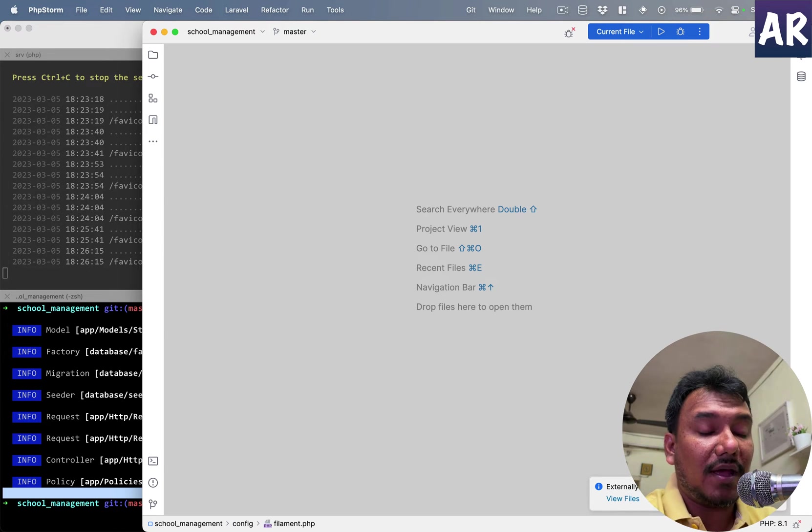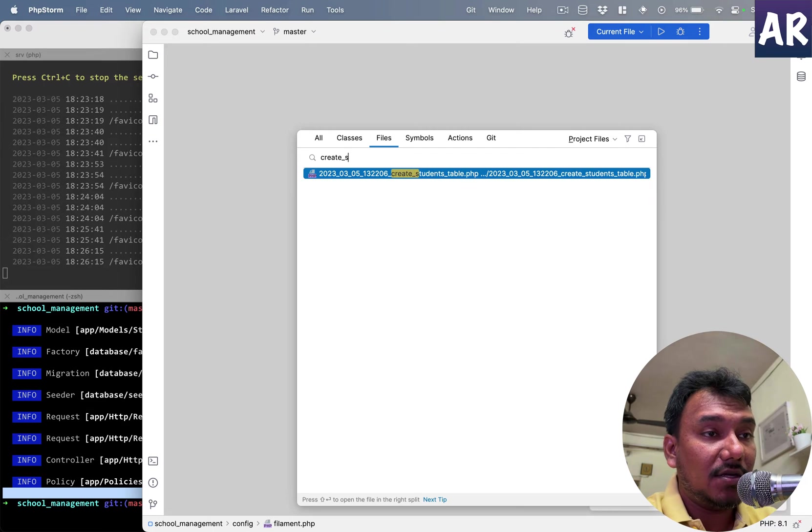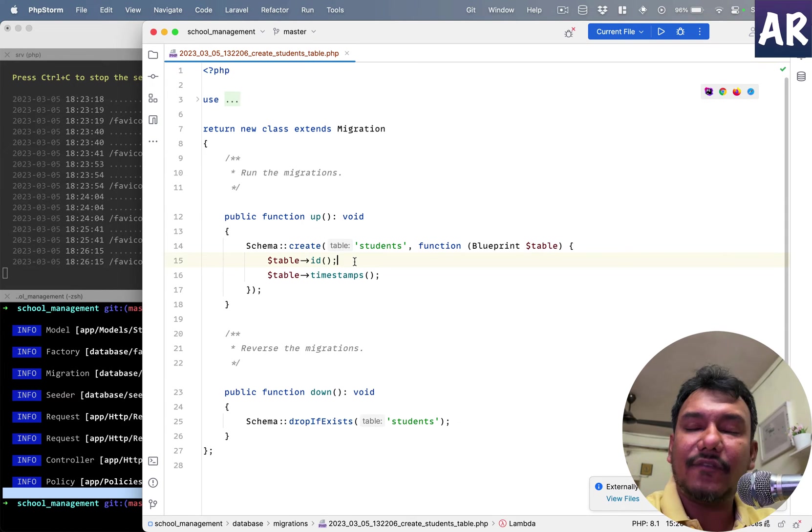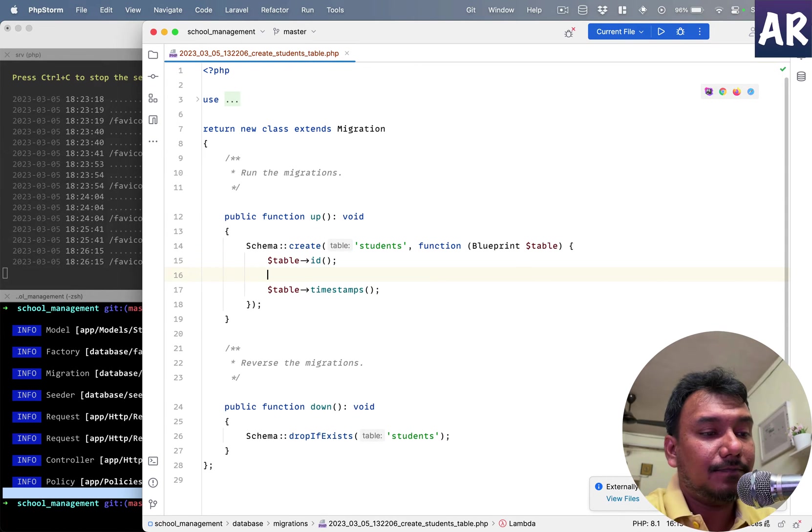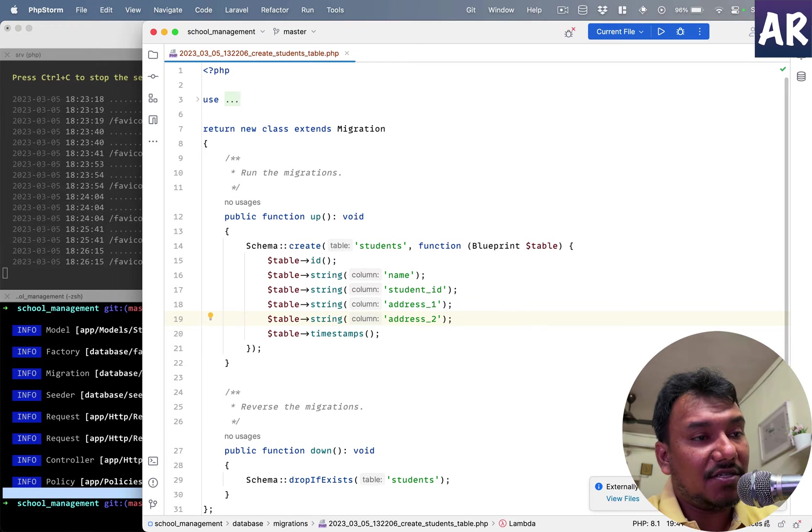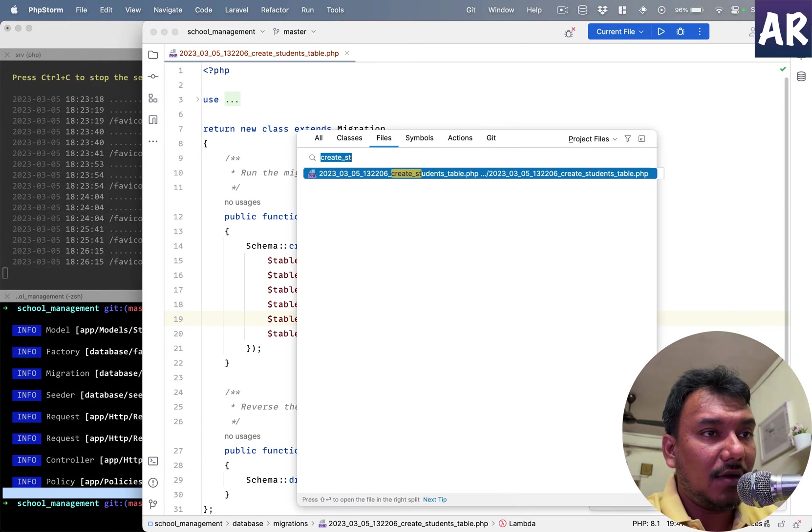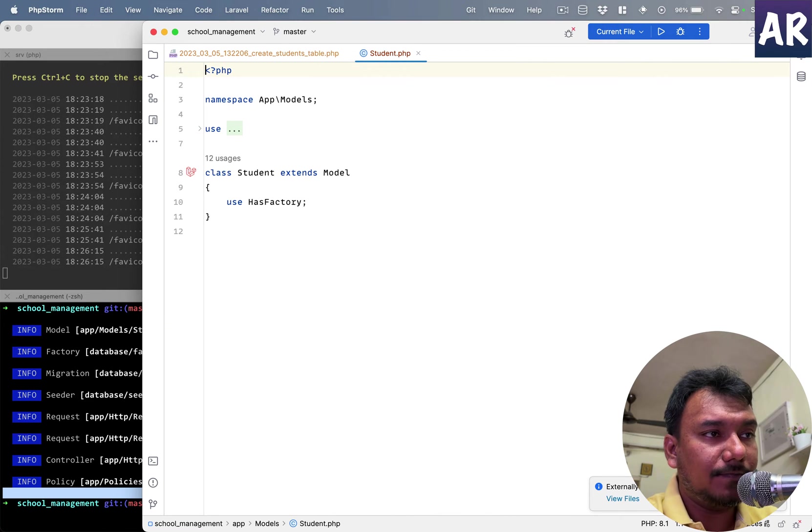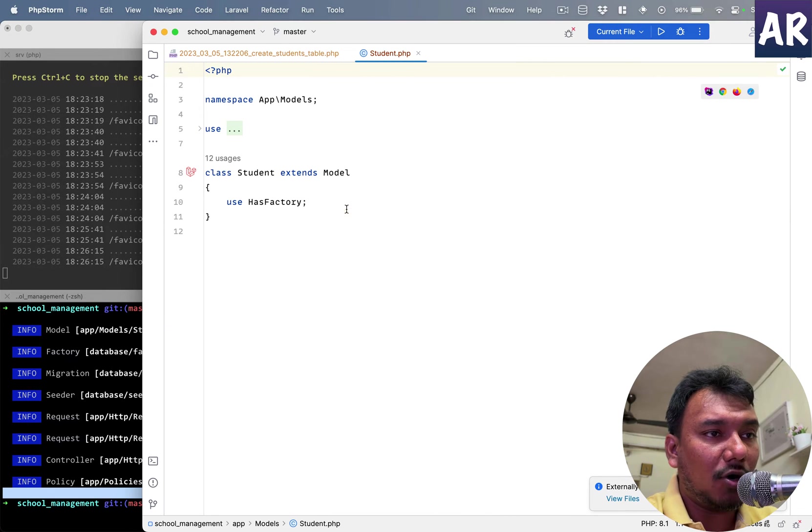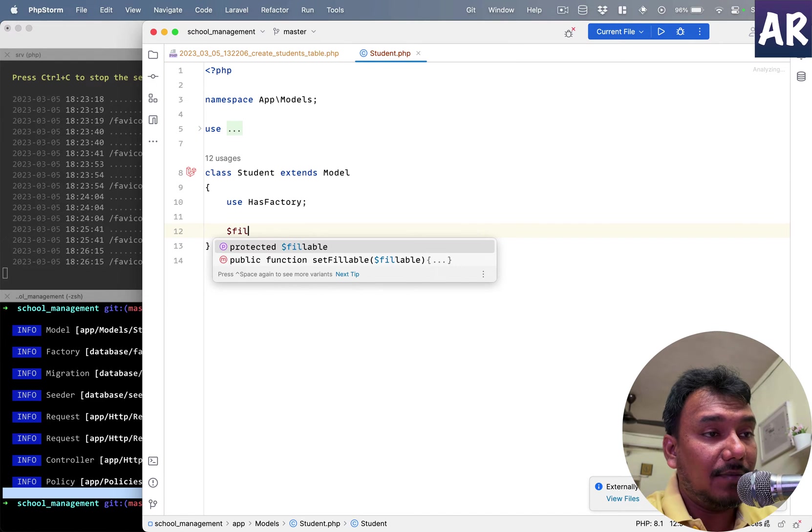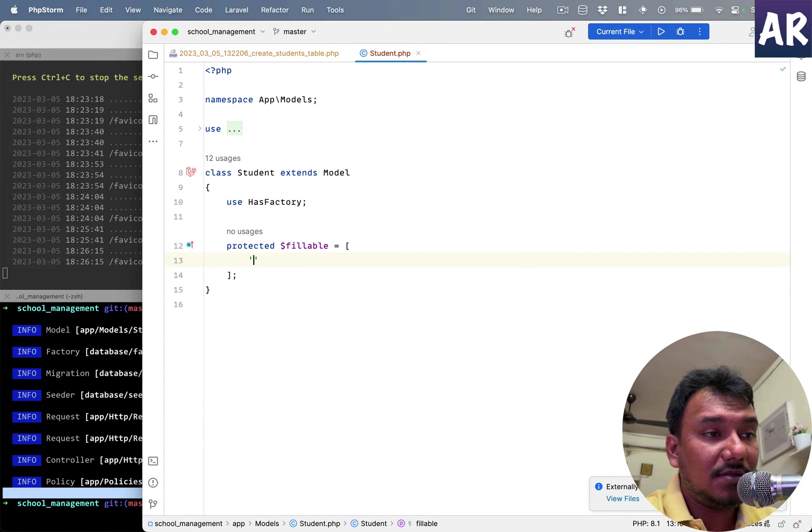Create Student table. Let us add a few columns. So I have added these migration fields to this particular file, and let us also open up our model. I'll have fillable and add those fields.